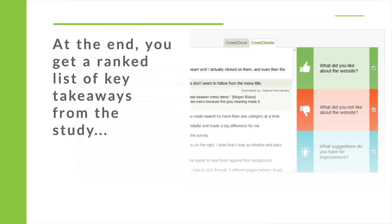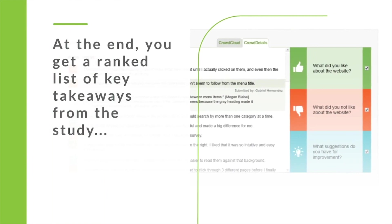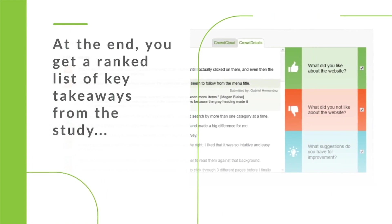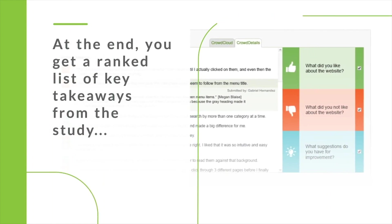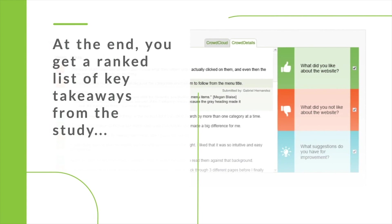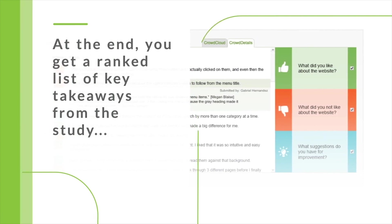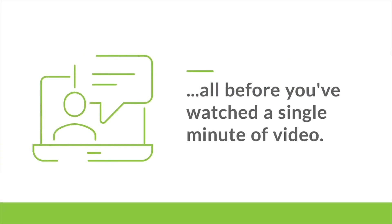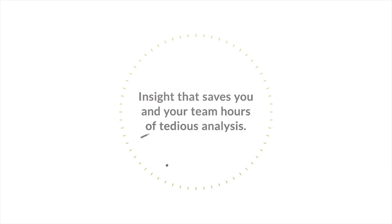At the end, you get a ranked list of key takeaways from the study that outlines what issues came up and shows you numerically which ones were most important to the most people. All before you've watched even a single minute of video, saving you and your team hours of tedious analysis.